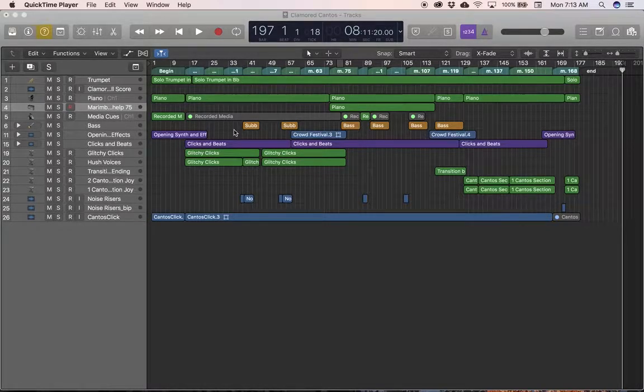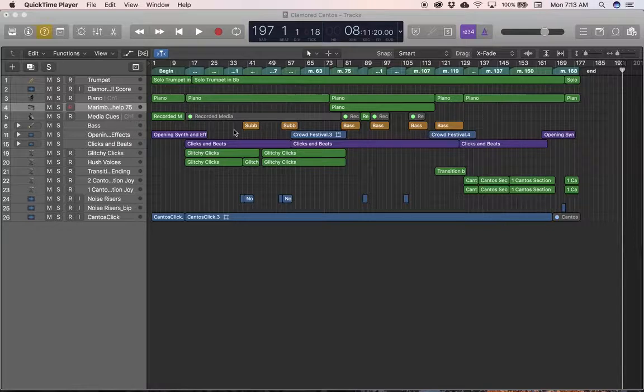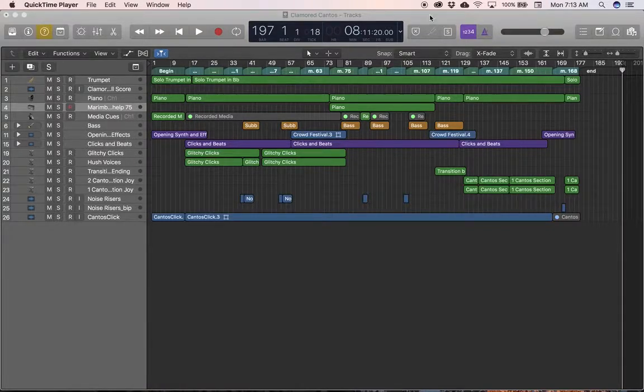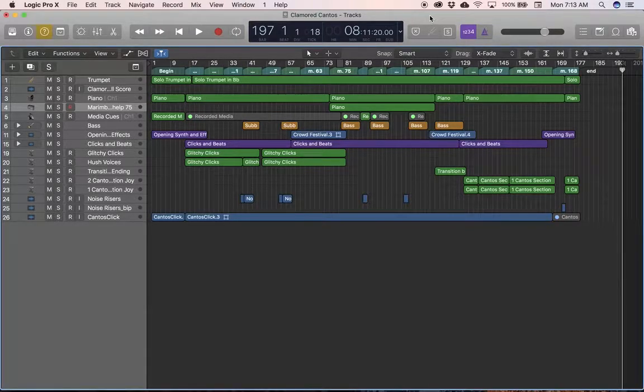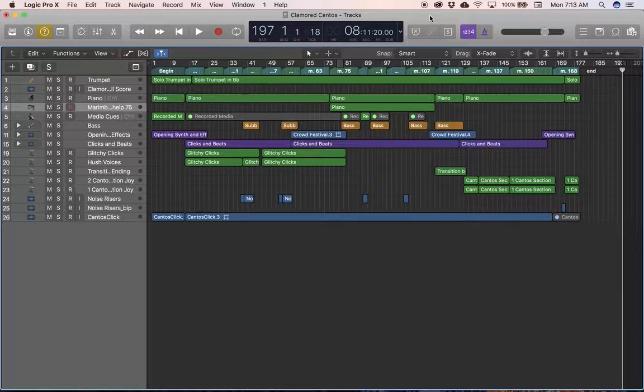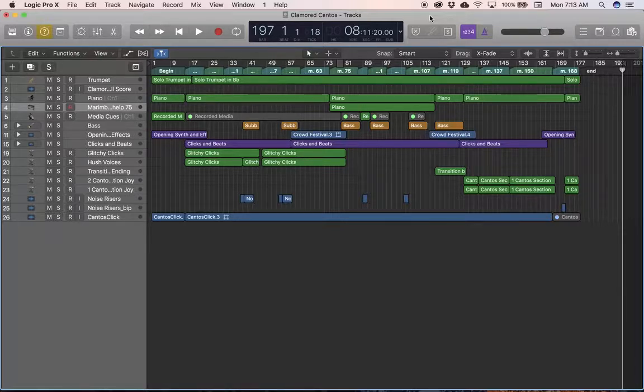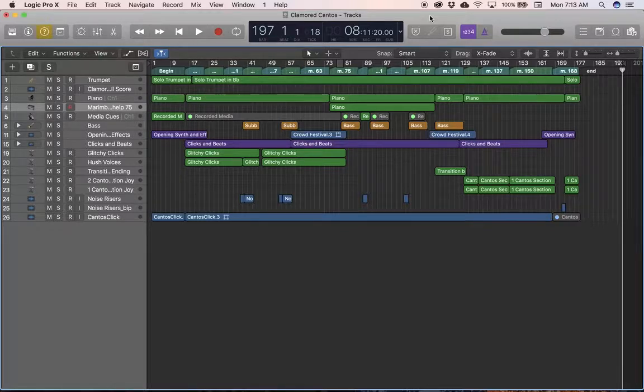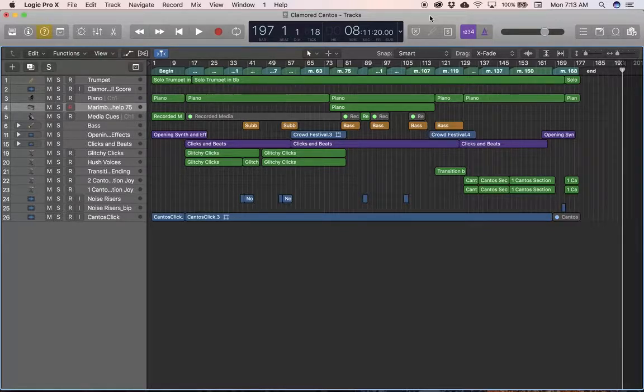Today's adventure is how to export your audio from Logic. And maybe I shouldn't even use the word export anymore because that's not really the term that we use. So if you go up and look at export in the file menu, you're not really going to get to where I'm going to go.